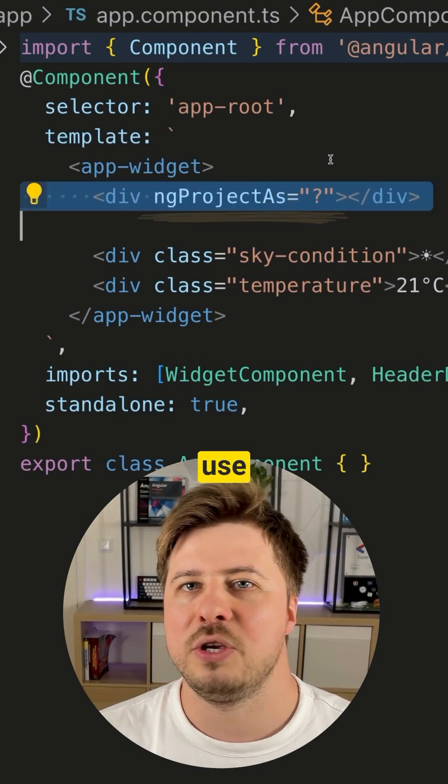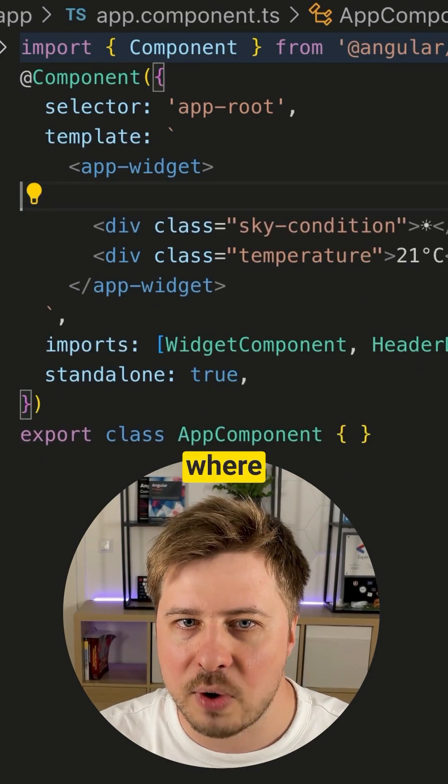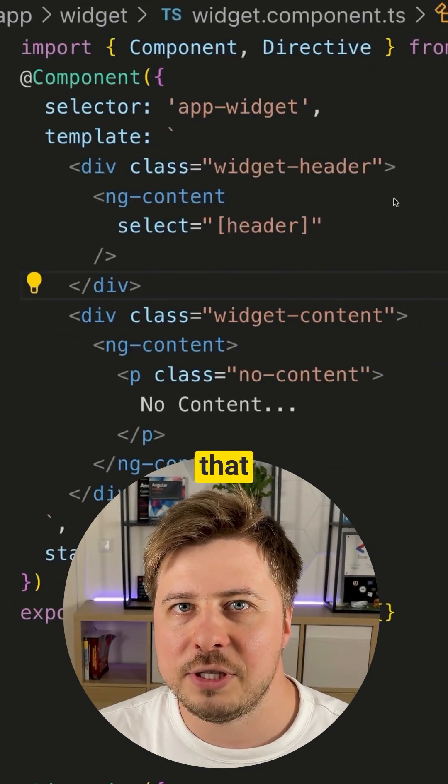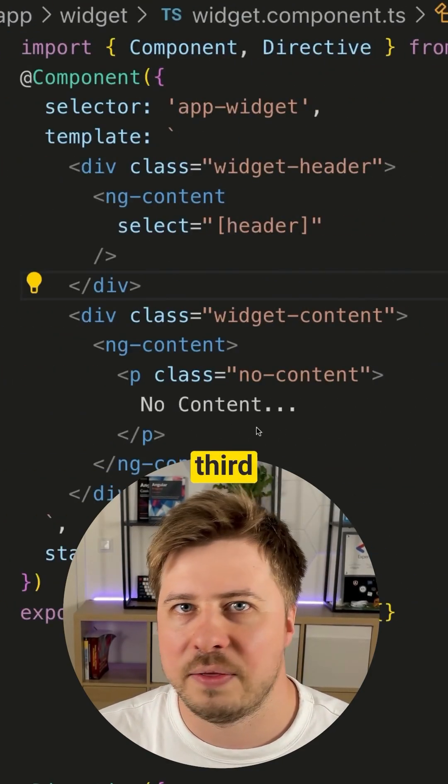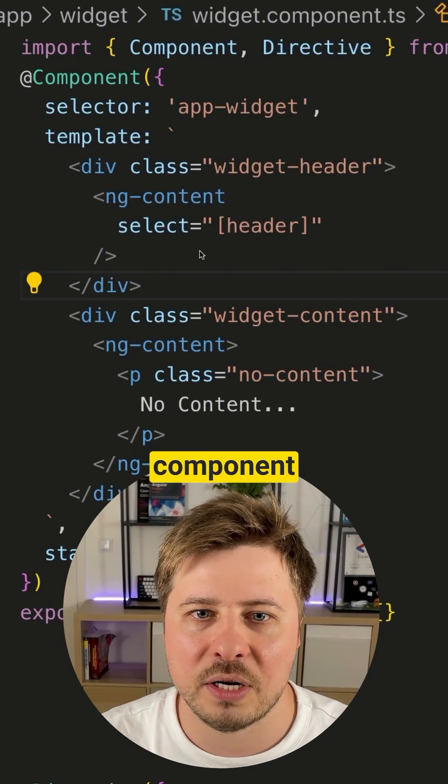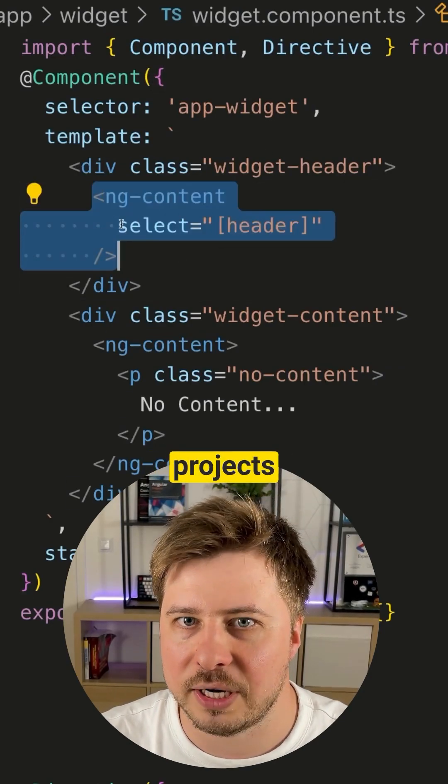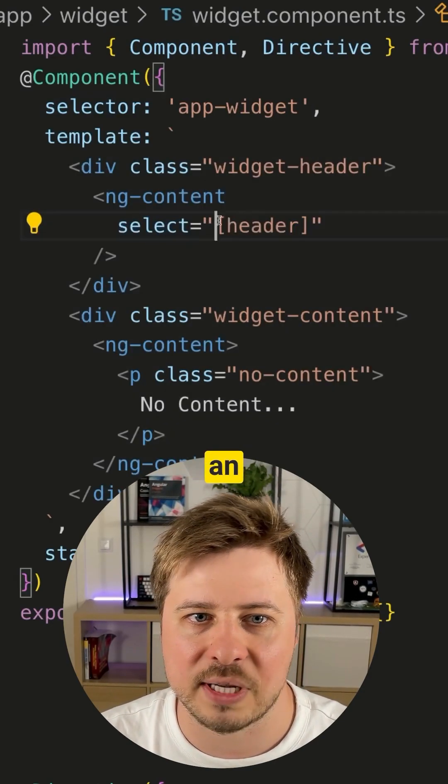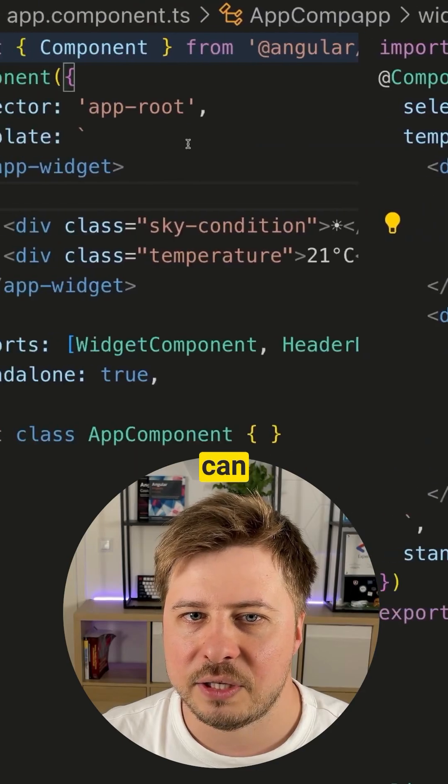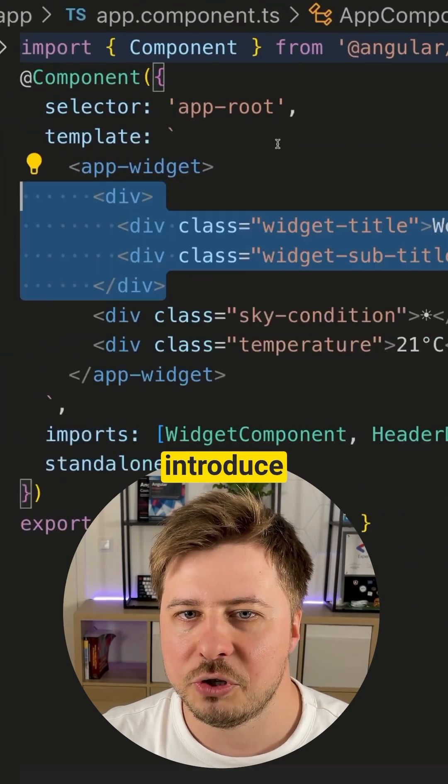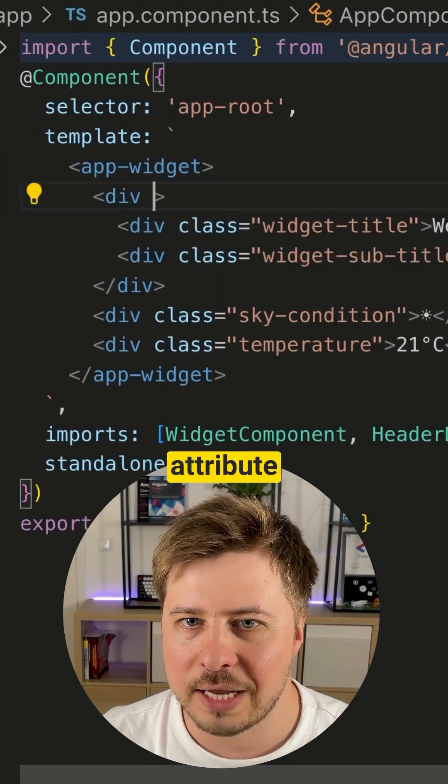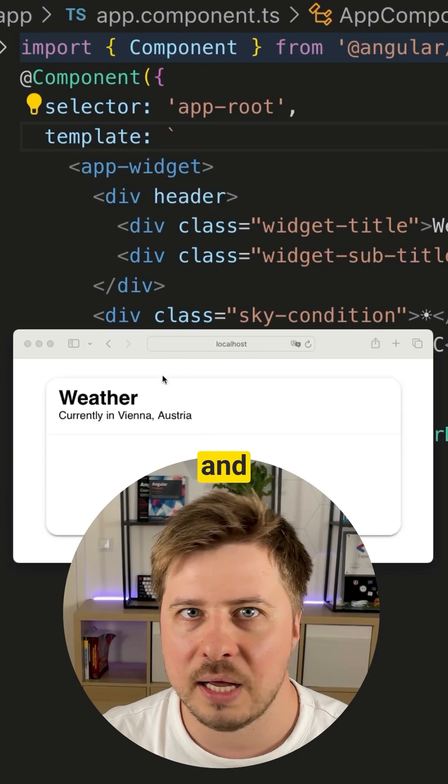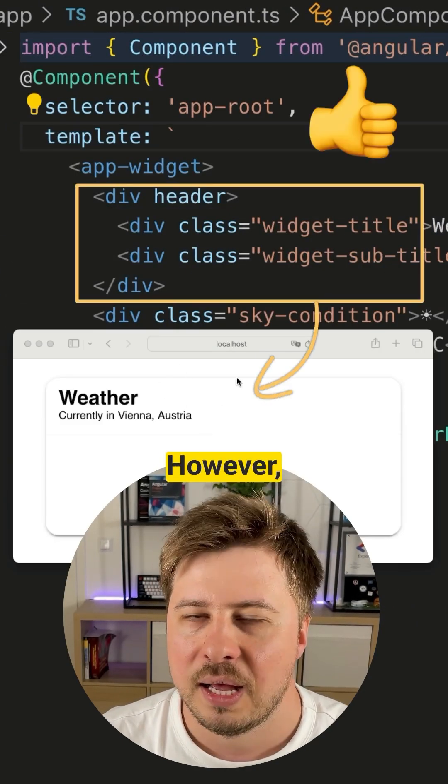Let's have a look at the use case where it might be really useful. Imagine that you've got a third-party component with the projection slot that projects elements with an attribute header. This means that you can simply introduce a header attribute in the projecting content and it will work.